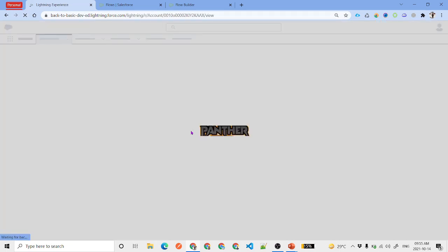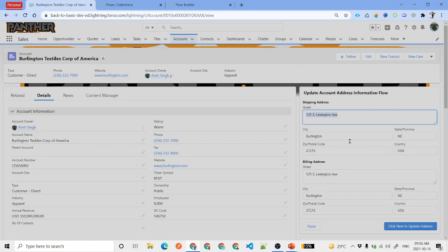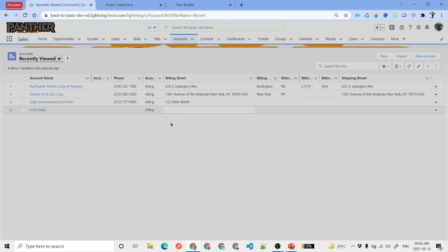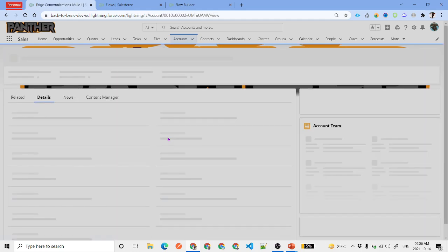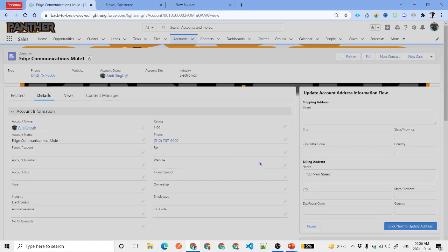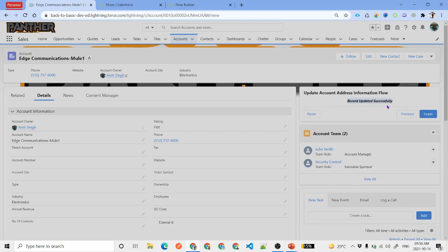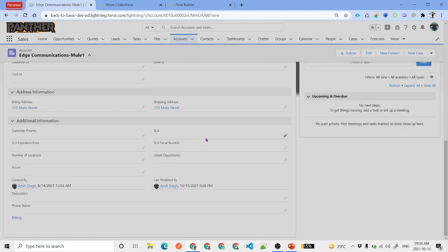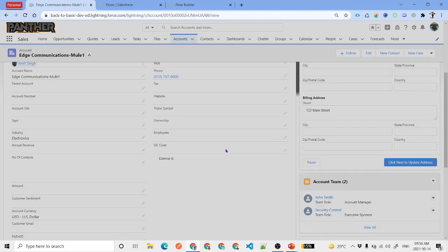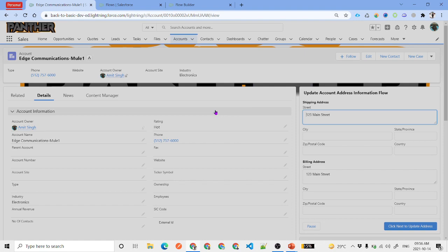Back on the account record detail page, the address information is now displaying correctly because the Record ID is being passed. Testing on a different account, we can see the billing and shipping values load correctly. Clicking 'Next to Update' gives us 'Record Updated Successfully', and clicking Finish confirms the shipping street value is updated on the record as well.